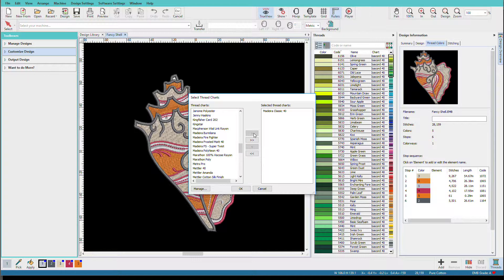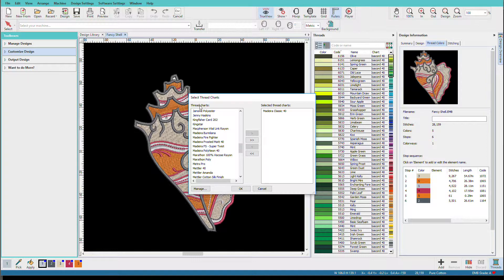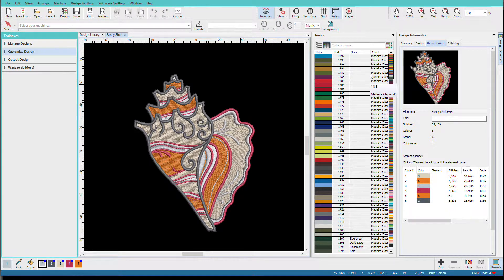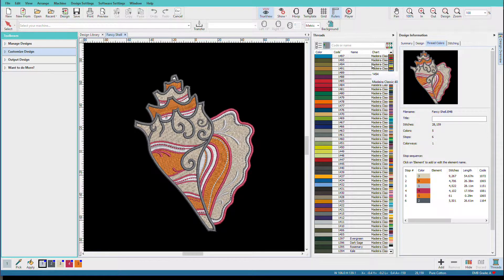Now here's another cool thing. Let's suppose that you do use Isacord but you also use Madeira and maybe use Sulky. You could have all three of them added to this list, and that way when you map a new design, it's going to match it to the closest thread and it might not all be one brand. So I'll click OK. And now my color list is Madeira. This way if I add any new colors or I change any colors, it's still going to stick with Madeira thread.